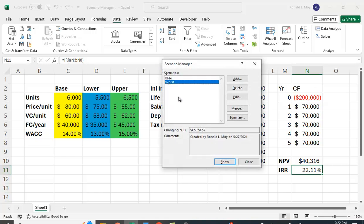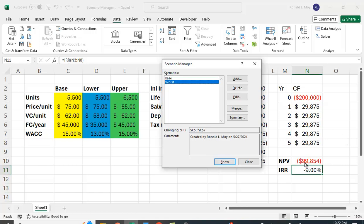And then we can highlight that and say Show, and you'll see that these values will change. And here, in this case, in the Worst Case Scenario, we get a big negative net present value number, and we have a negative internal rate of return.